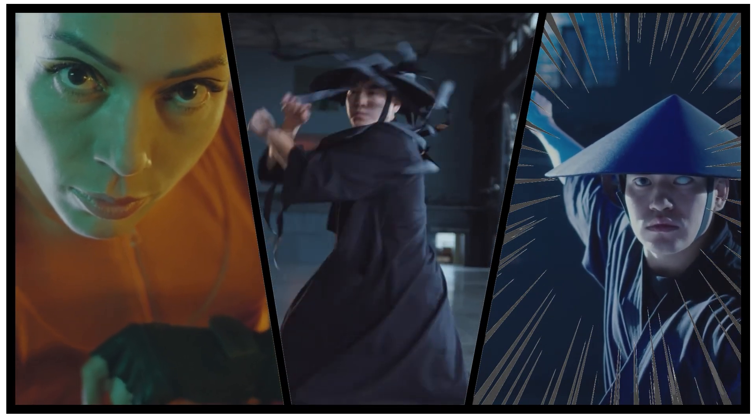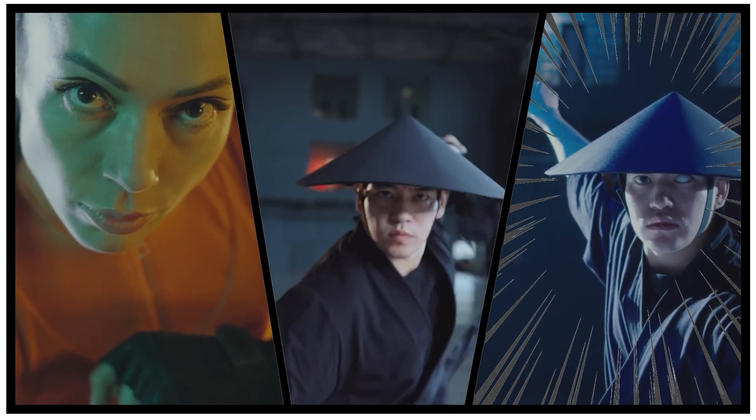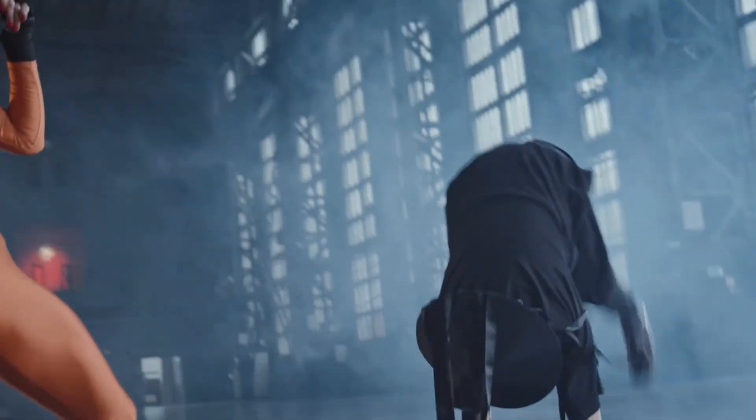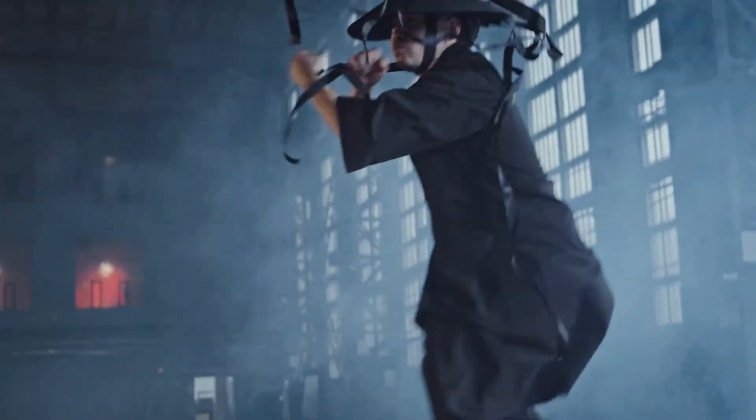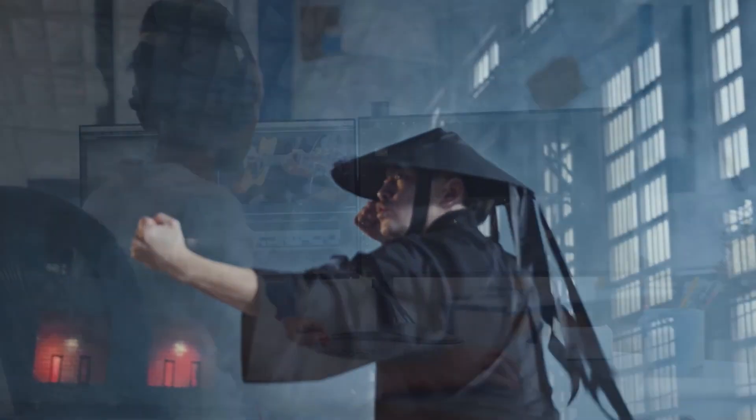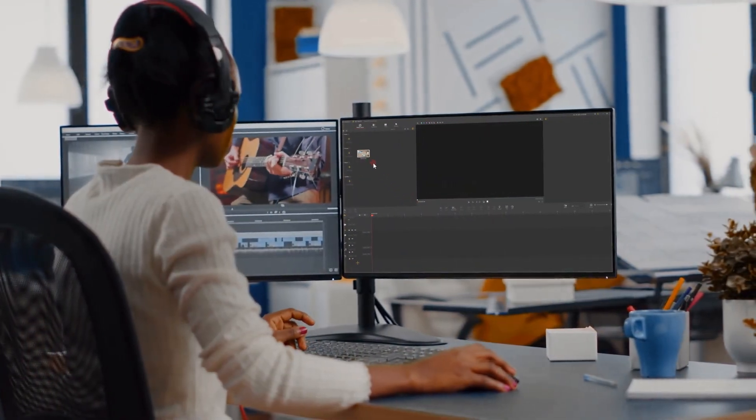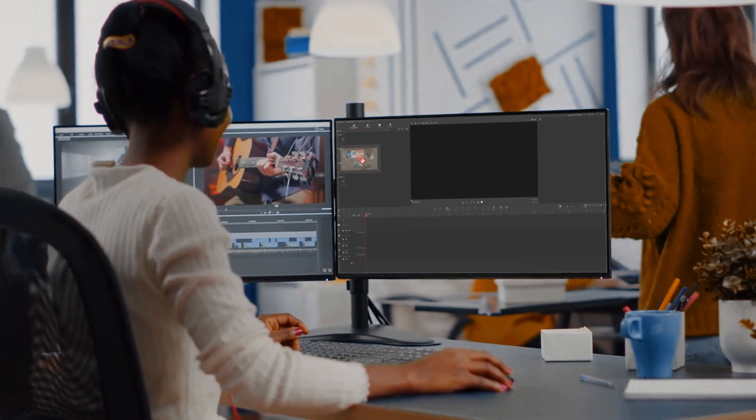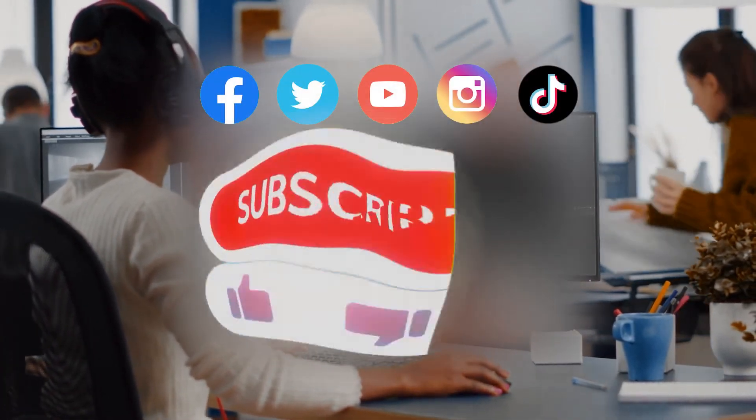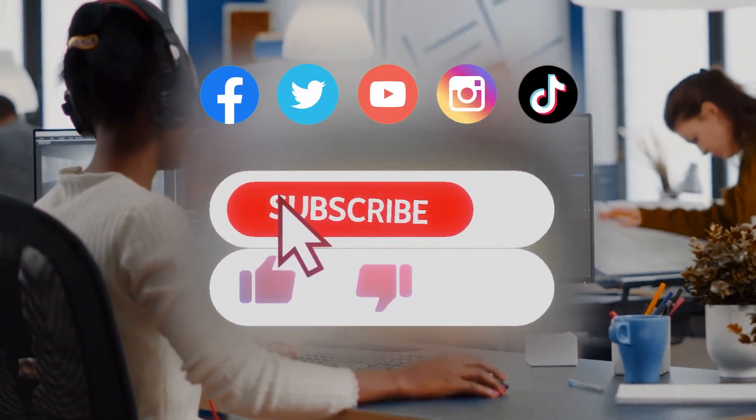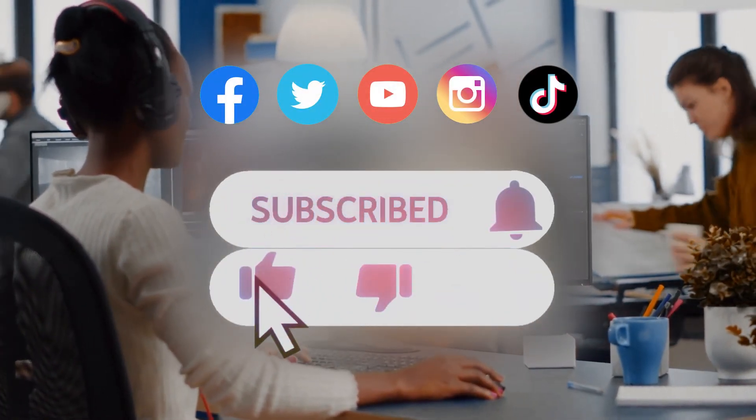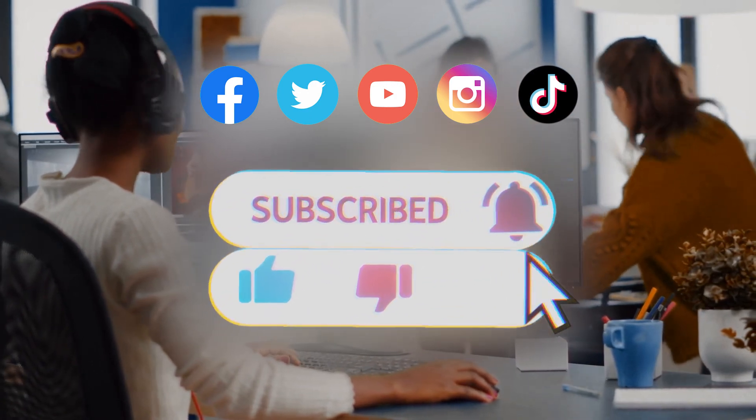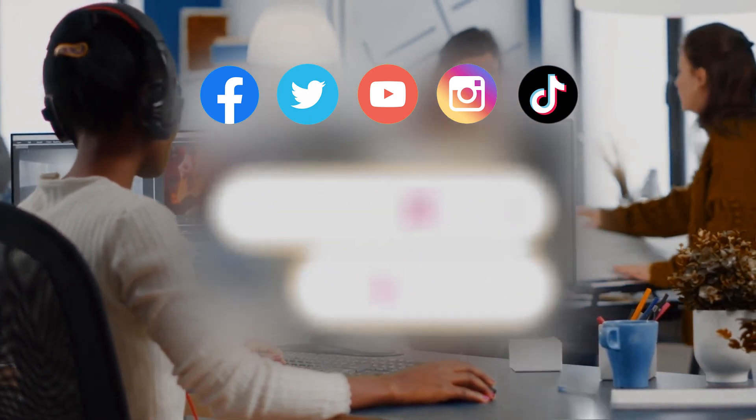That's all for making manga-style split screen video. I believe you've mastered everything. If you want to learn more editing tricks, be sure to click that subscribe button to subscribe to our channel. See you in our next video. Hope you enjoy. Bye.